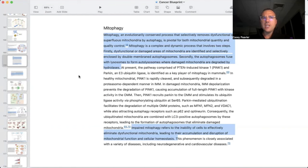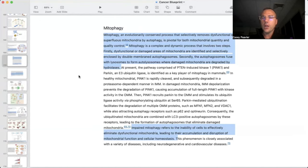Mitophagy — an evolutionarily conserved process that selectively removes dysfunctional or superfluous mitochondria by autophagy. This is mitochondrial selective autophagy. Some of you in the health space have heard about autophagy as a very hot topic right now. This autophagy, or recycling of mitochondria specifically, is pivotal for both mitochondrial quantity and quality control.